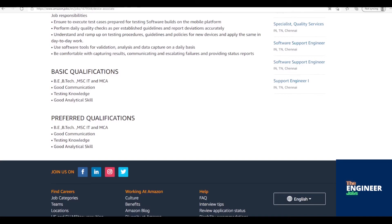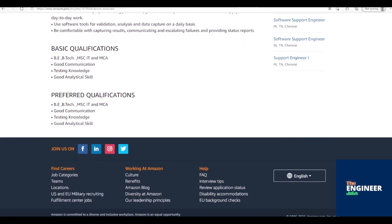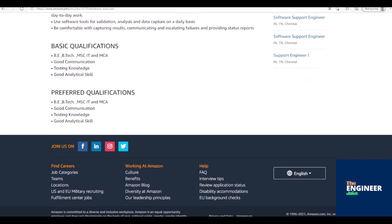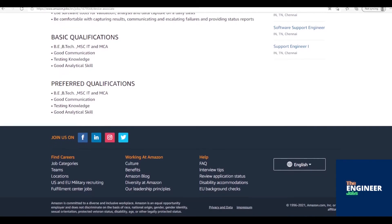Use software tools for data capture on a daily basis. Be comfortable with capturing results, communicating and escalating failures, and providing individual status reports.